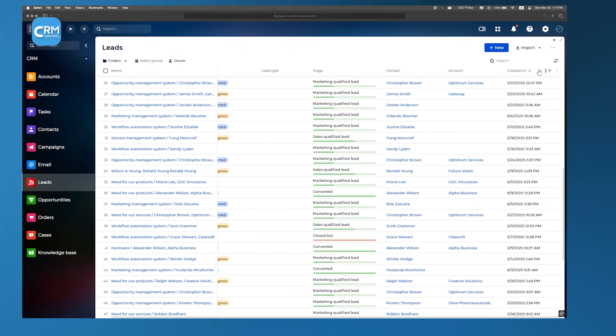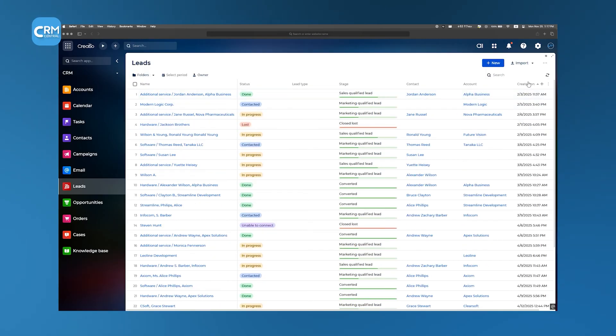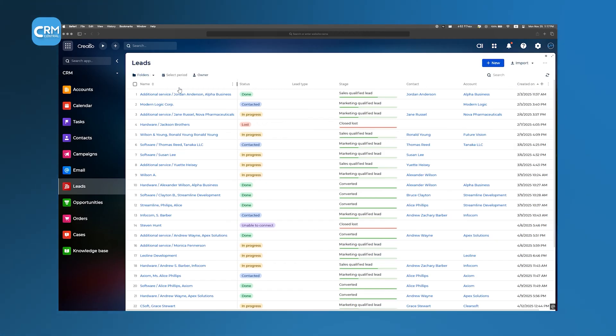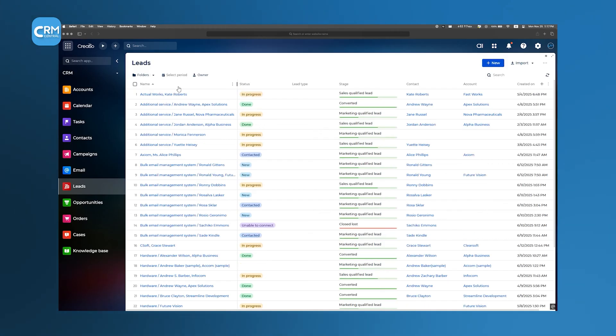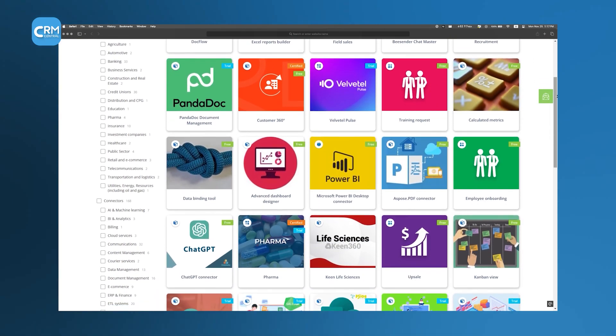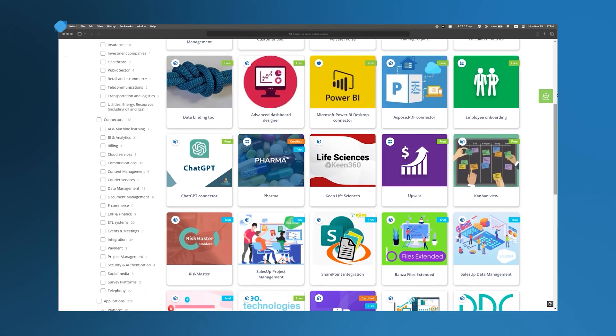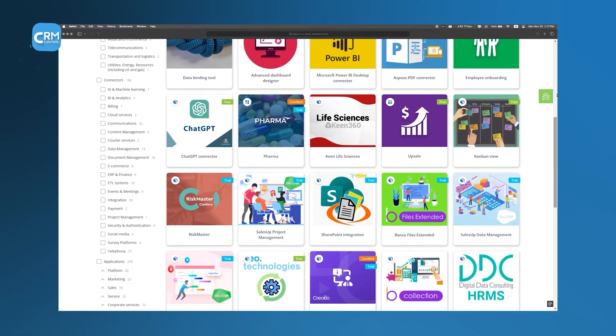However, the built-in view is strictly tabular, which can feel clunky when you want a more visual pipeline view. It doesn't include a native Kanban mode out of the box, so if you prefer dragging and dropping leads through stages, you'll need to visit the Creatio marketplace and install a third-party Kanban view app.